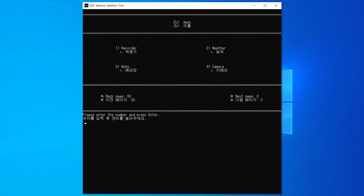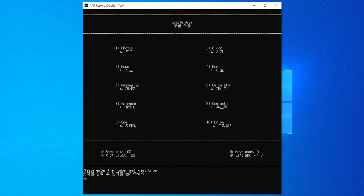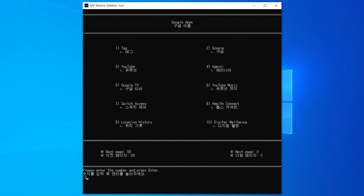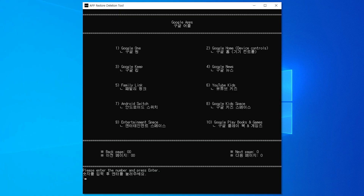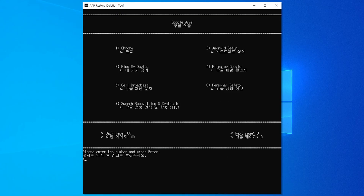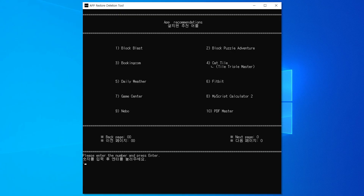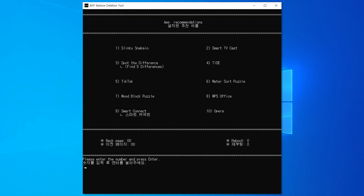On ZUI 17, ZUX OS, both the Global ROM and the Chinese Domestic ROM, you can delete or restore apps that aren't needed on the tablet.